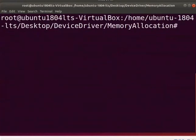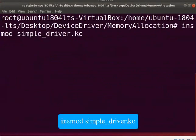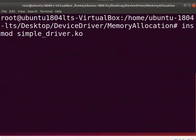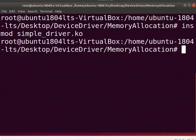Clear the screen. Now, load the driver into the kernel. Type insmod simple_driver.ko. Clear the screen.